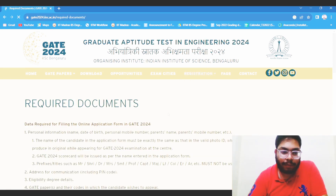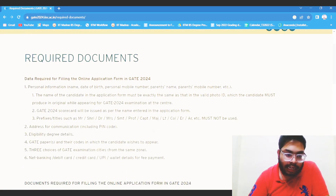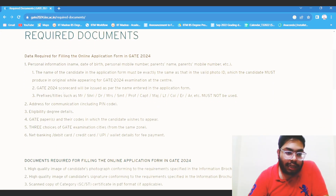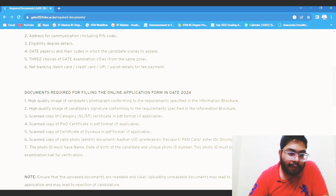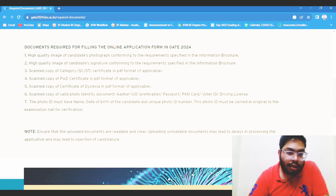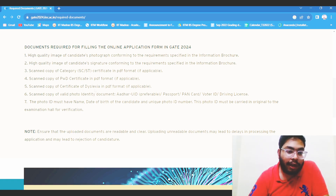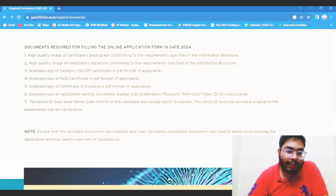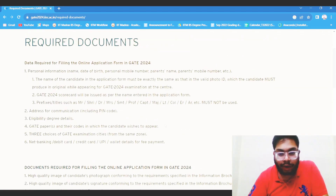This covers the required documents and application fees. Right now you are not required to upload anything, but for certain categories it might be required. You are also required to upload a valid photo identity, your photograph, and signature. Please go through all of this carefully.